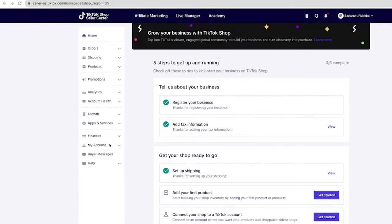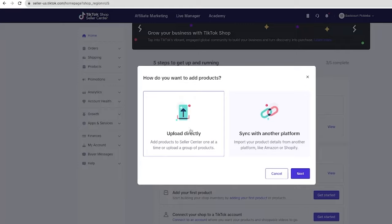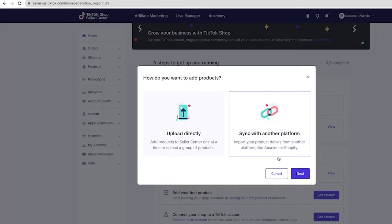After you've filled all that out, it will take you to a dashboard. It may take about 24 hours for your account to get approved, so keep that in mind. You can see we've already registered a business and set up the tax information and the shipping — you do all that in the main setup. Now I want to talk about how to actually get your products into this TikTok shop. The user interface does a great job of showing you exactly the next step you need to take. So now we're going to hit 'Add new products' and get started. It's going to ask if we want to upload directly or sync with another platform.